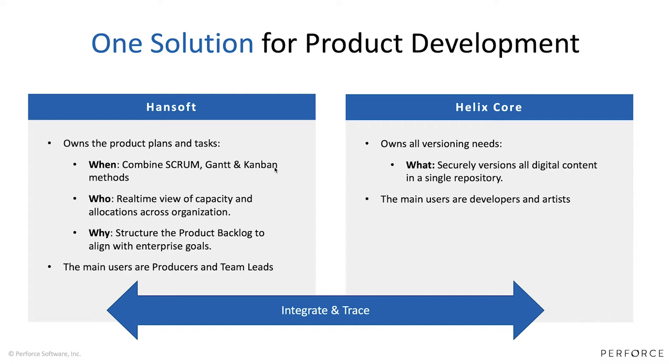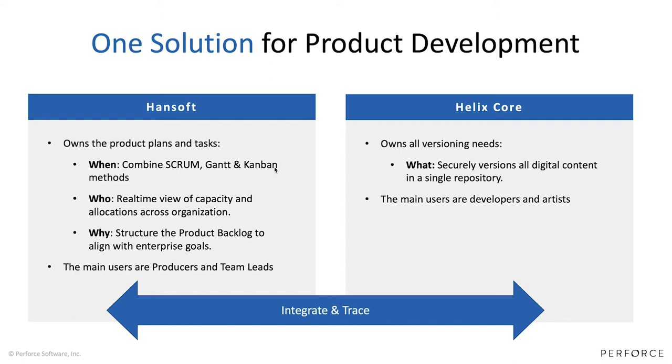Helix Core on the other side owns everything that's going on in terms of the what - all your IPs, all of your digital content is stored securely. The main users are normally people that are developers or artists. So what we're trying to create with this integration is a complete solution providing all of these needs into a single package.